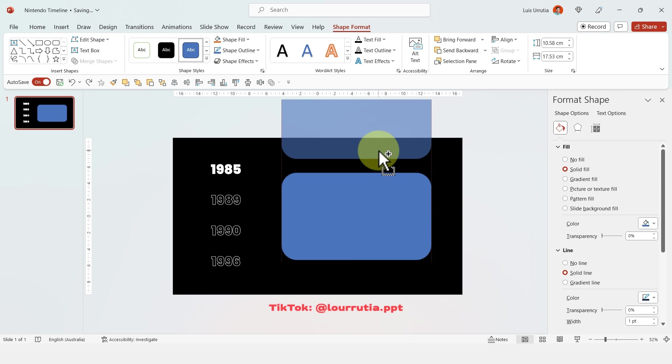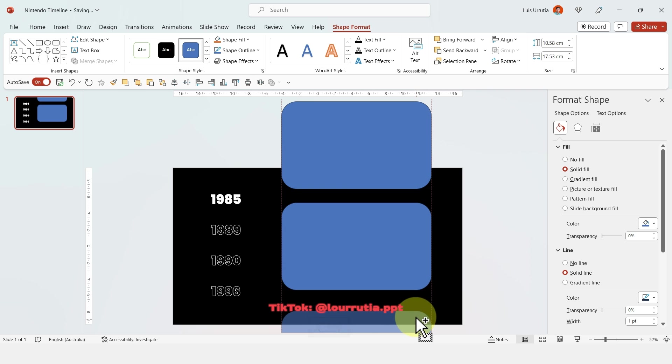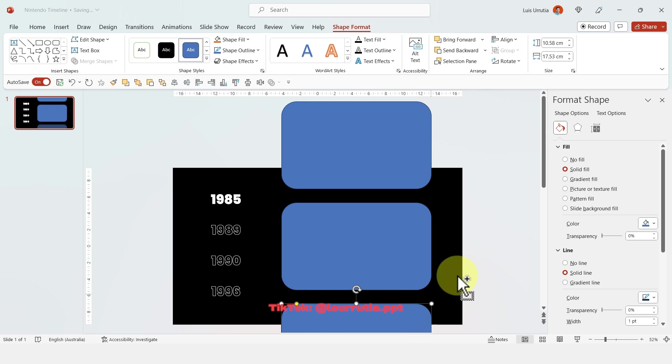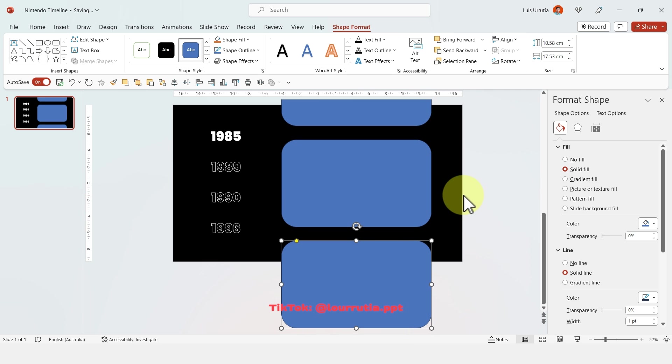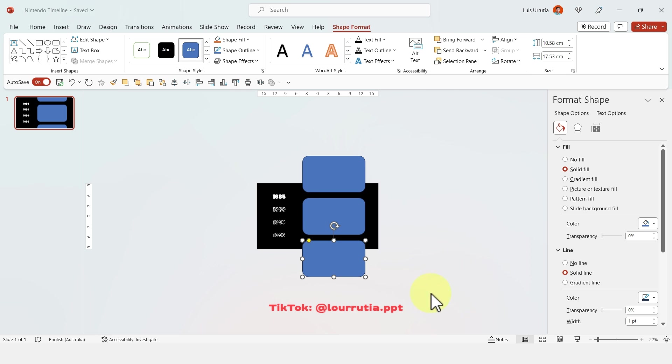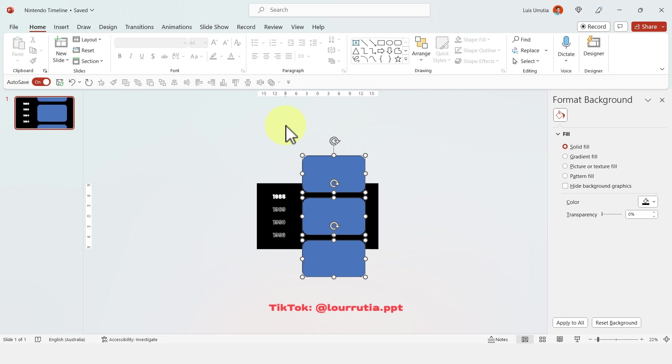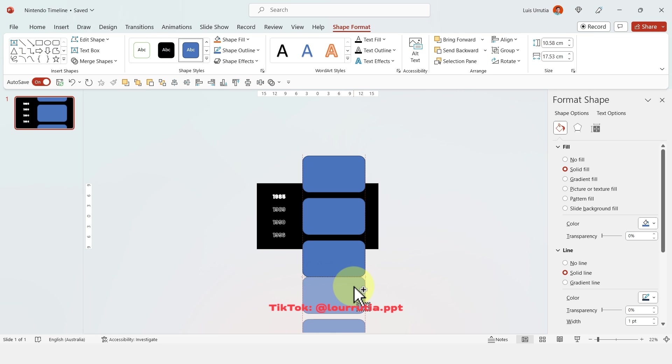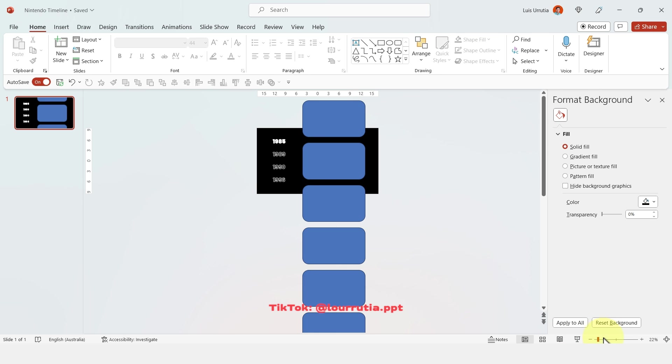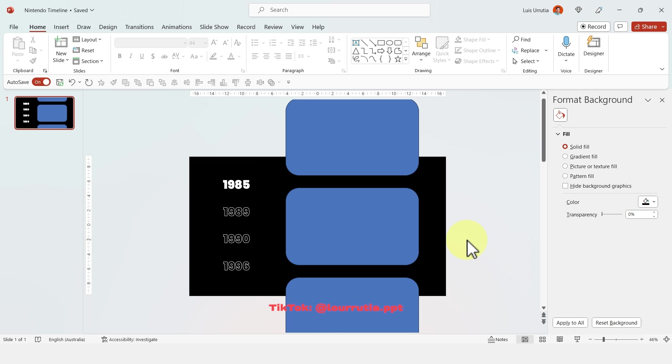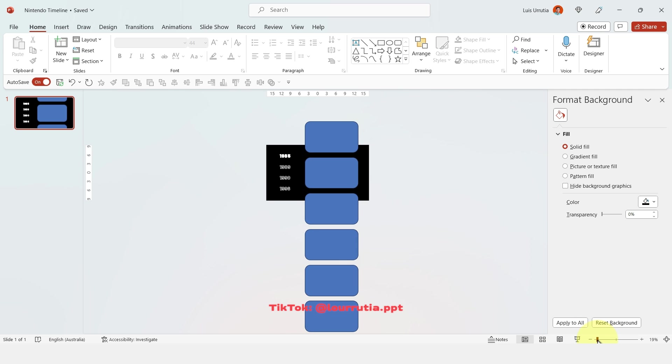With the shape selected and holding Ctrl on your keyboard you need to drag it up and drag it down to duplicate two times. Then I'm gonna zoom out so I can see better and then I'm gonna select those three shapes and holding Ctrl as well, I'm gonna duplicate them down so now we have six exact same shapes.